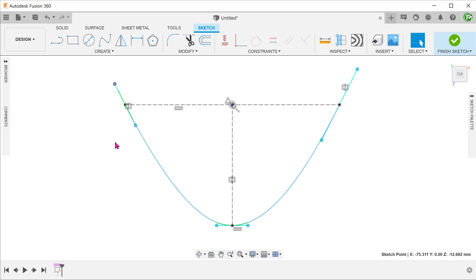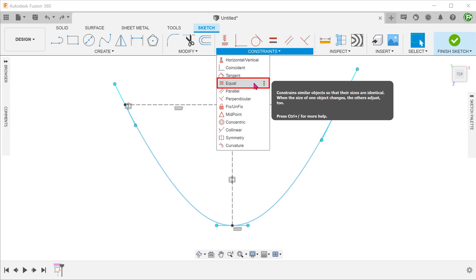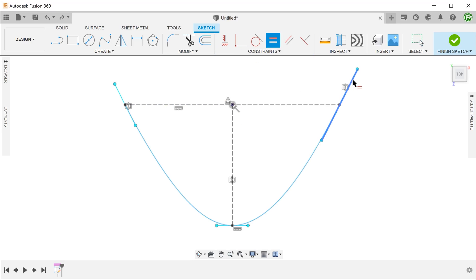To make the spline handles equal in length, let's add an equal constraint. Click on the equal constraint, followed by the two spline handles.